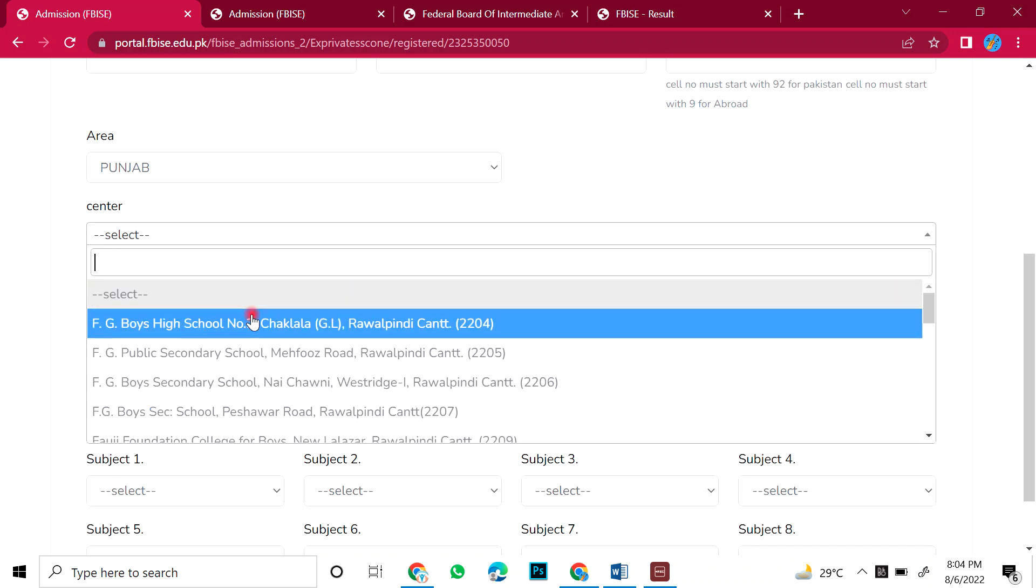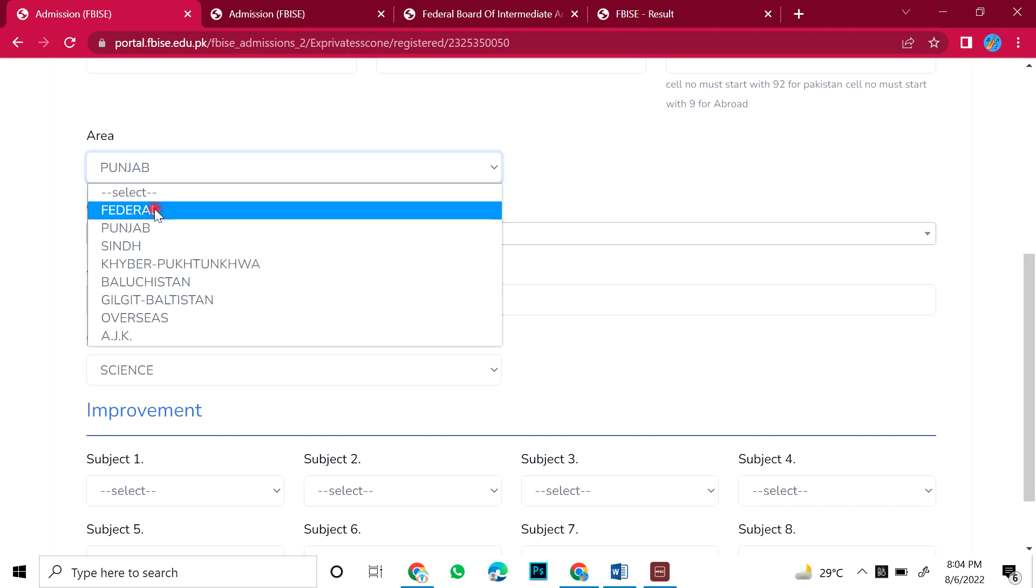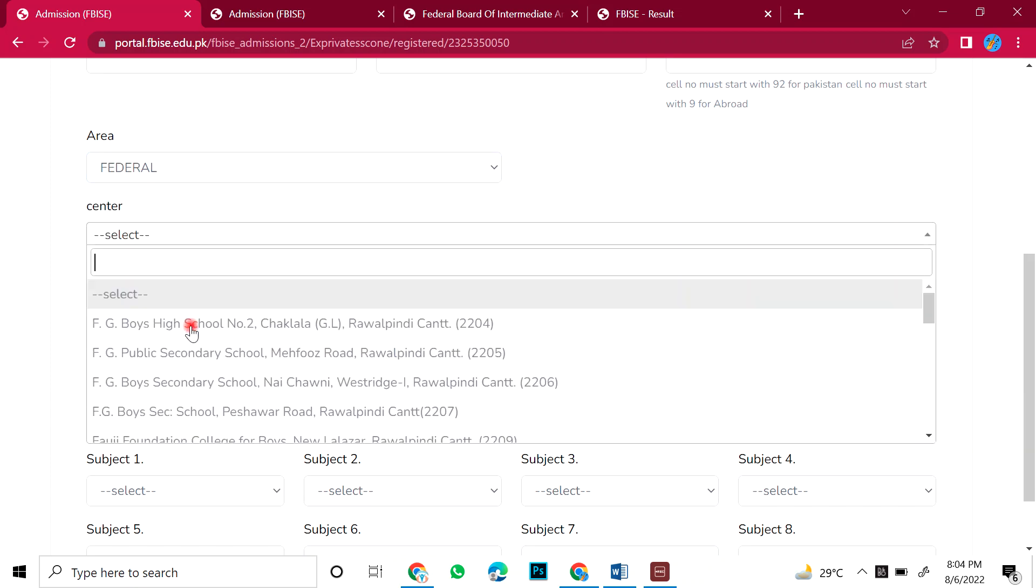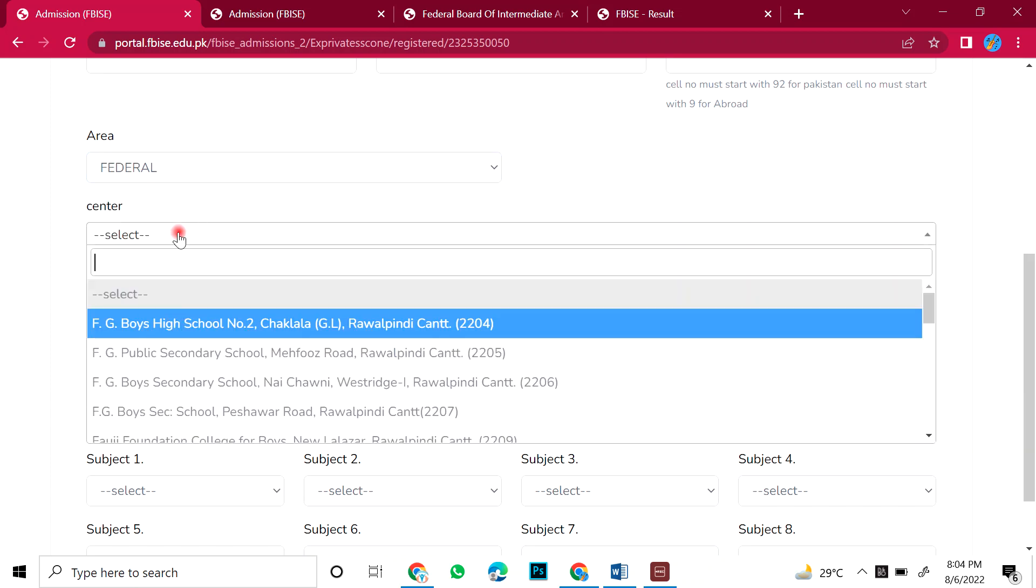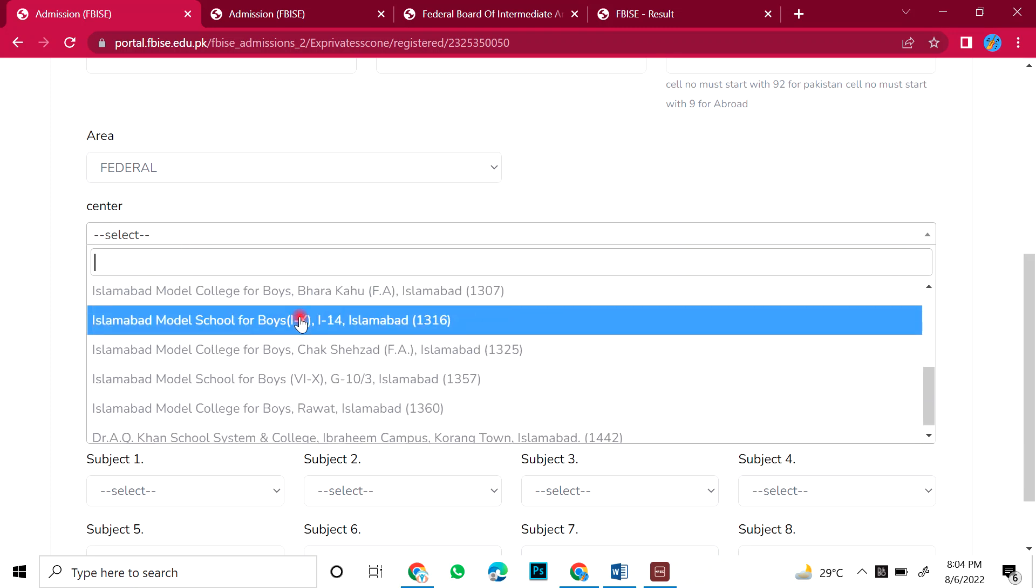If you select the board or centers, it will show you. If I select here, let's suppose federal, then it will show only Islamabad, some colleges, it will show you. Okay, now it will be loaded. Yes, see.